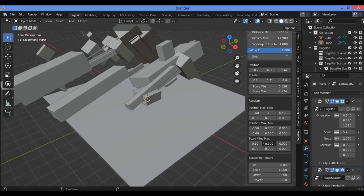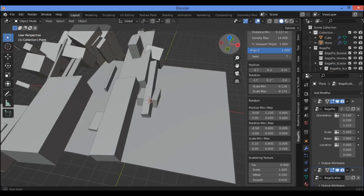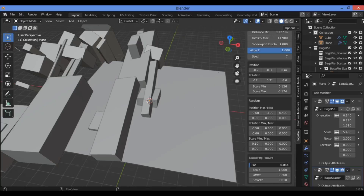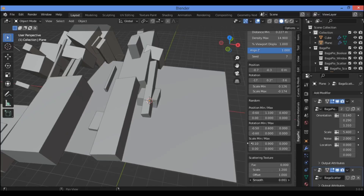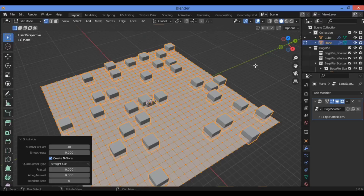If you want to scale the cubes, you can create a random pattern and play around with these values. The scattering texture also lets you change the scale, offset, and smoothness. Before using white paint, you should subdivide the plane and adjust it.